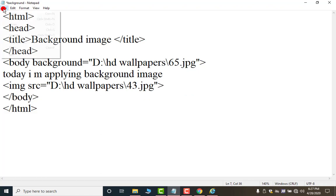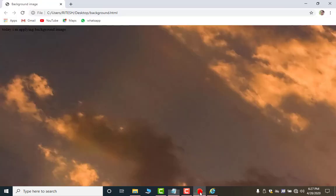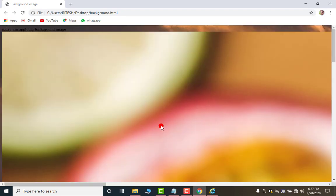Now again save it. Move to your this browser and press F5. Now look we have two images. This one and this one.